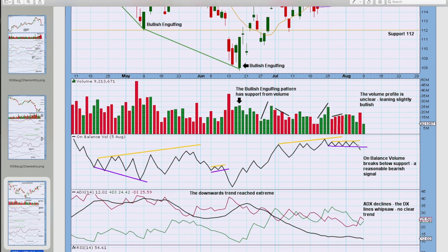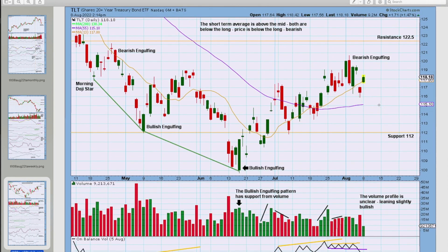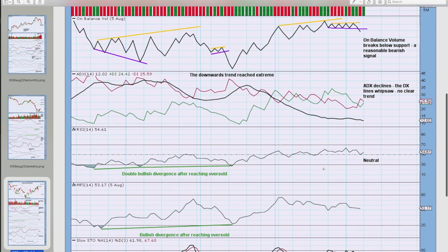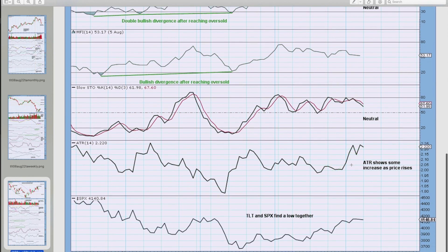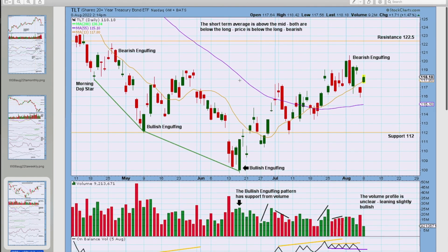For the very short term though, there's a little bearish signal here from on balance volume. This trend line is close to horizontal, it's got four tests and it's not too long held, but that's a reasonably reasonable bearish signal with a break below support here — I would expect a pullback to follow. Look out for support at 112. ADX is now declining, it's at low levels, below 15, and the DX lines are whipsawing — there is no clear trend at the daily chart level. RSI is back in neutral territory, as is money flow index, as is stochastics. ATR is showing some increases as price rises — there's a little bit of strength. TLT and the S&P 500 have found a low together down here, but as I understand, TLT is usually a leading indicator. I would expect it's possible that there could be a sustainable low for TLT.